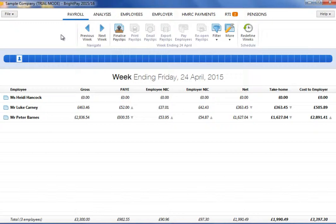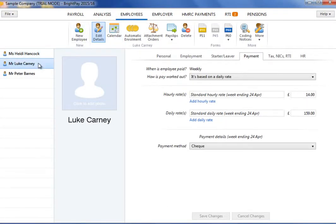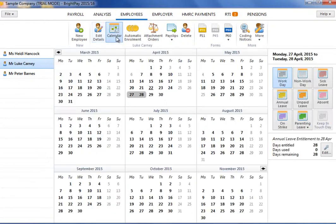To access an employee's calendar, click on the Employees tab. Choose the employee's name from the list on the left of the screen and select Calendar.